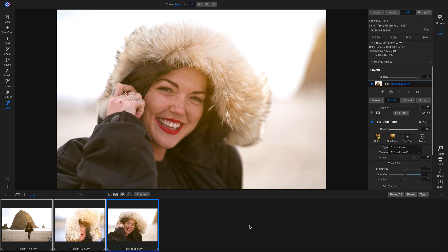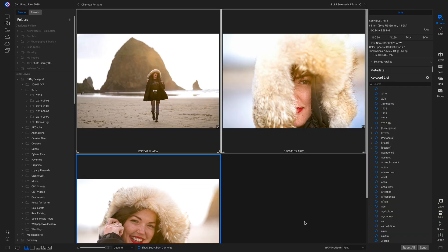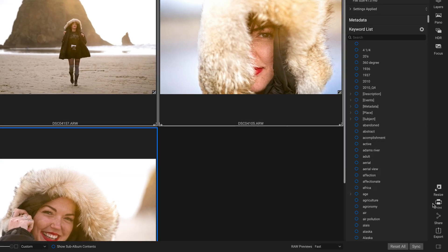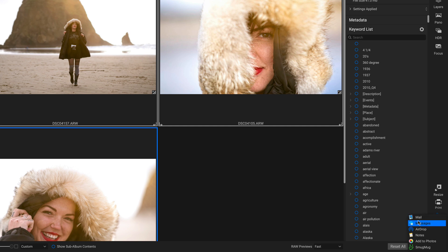Now if I want to share these photos, I'll head back into Browse by hitting G on my keyboard. I'll grab these photos of my friend Charlotte, and I can send them to her really easily by just heading down to the Share icon, clicking on it, and then clicking Messages to send them to her.